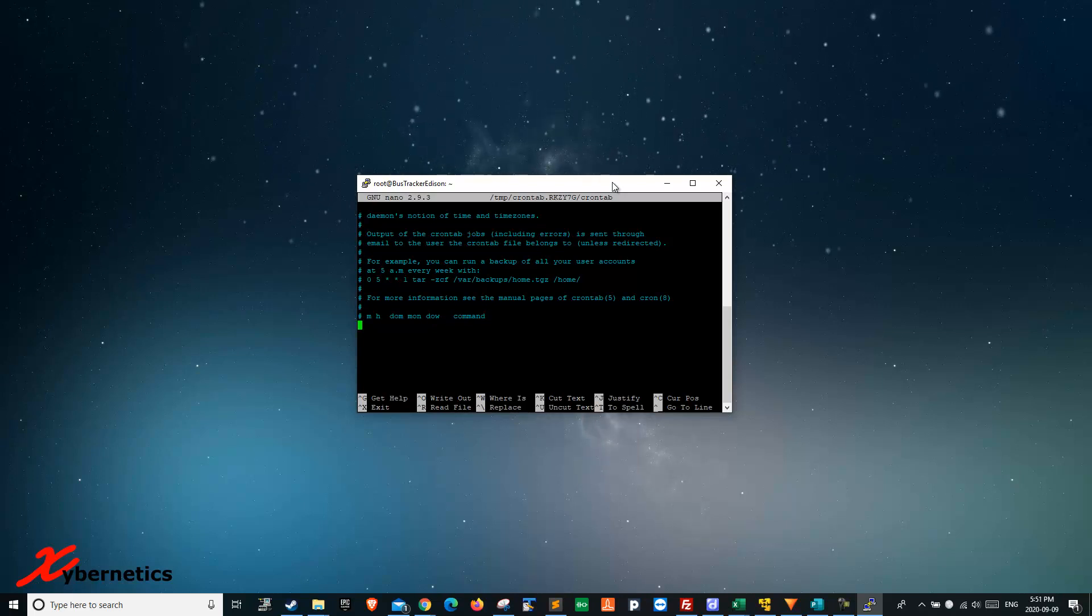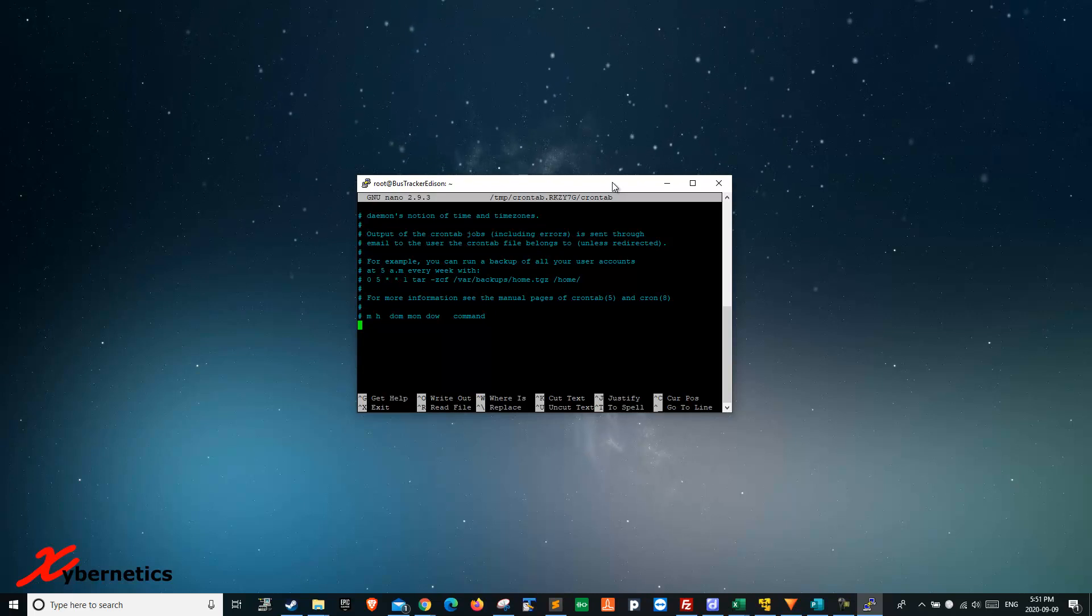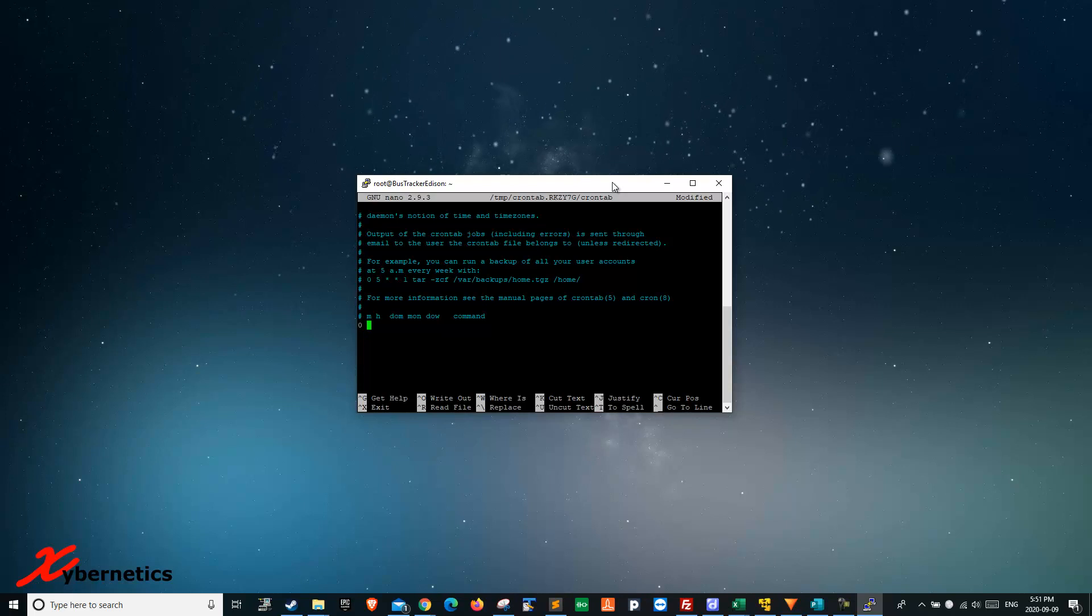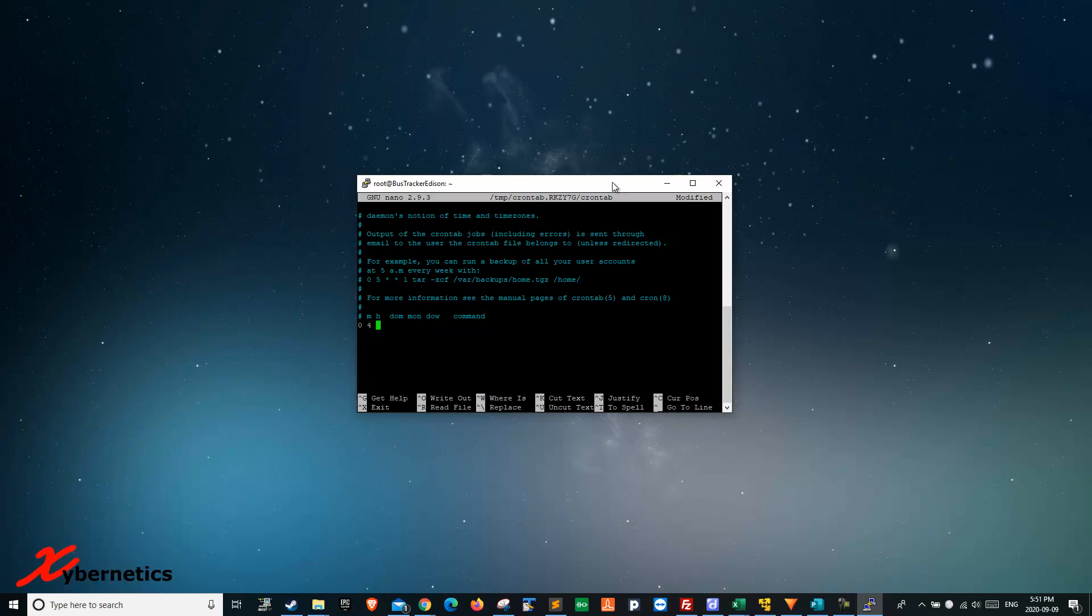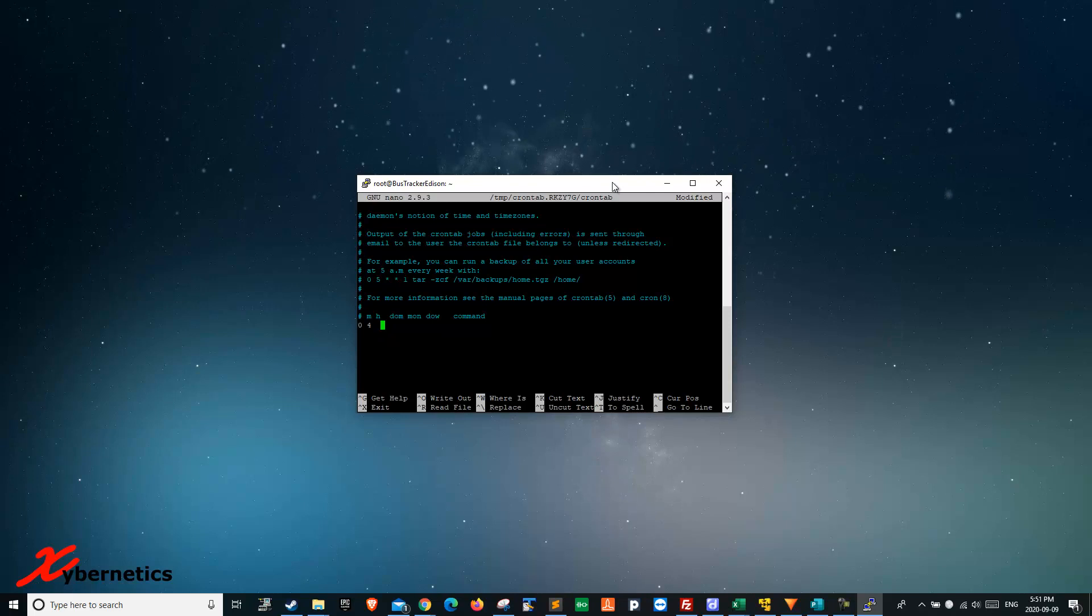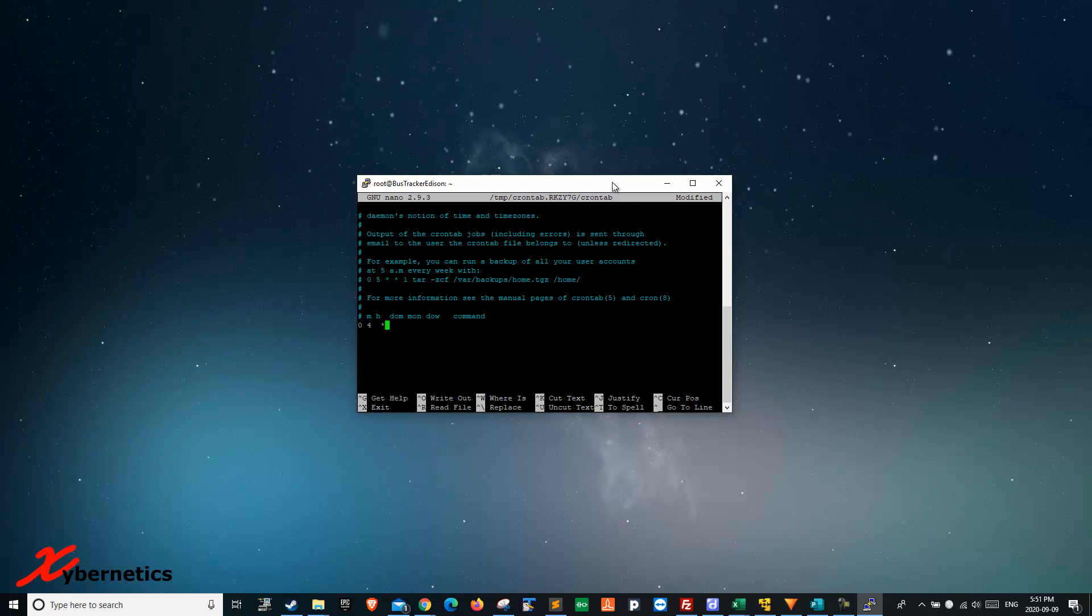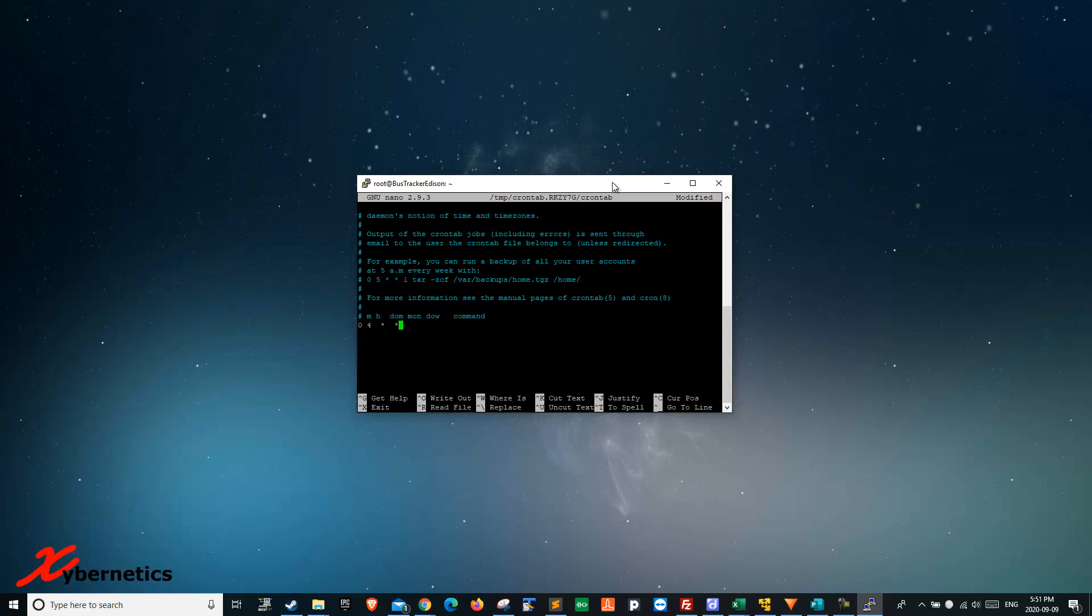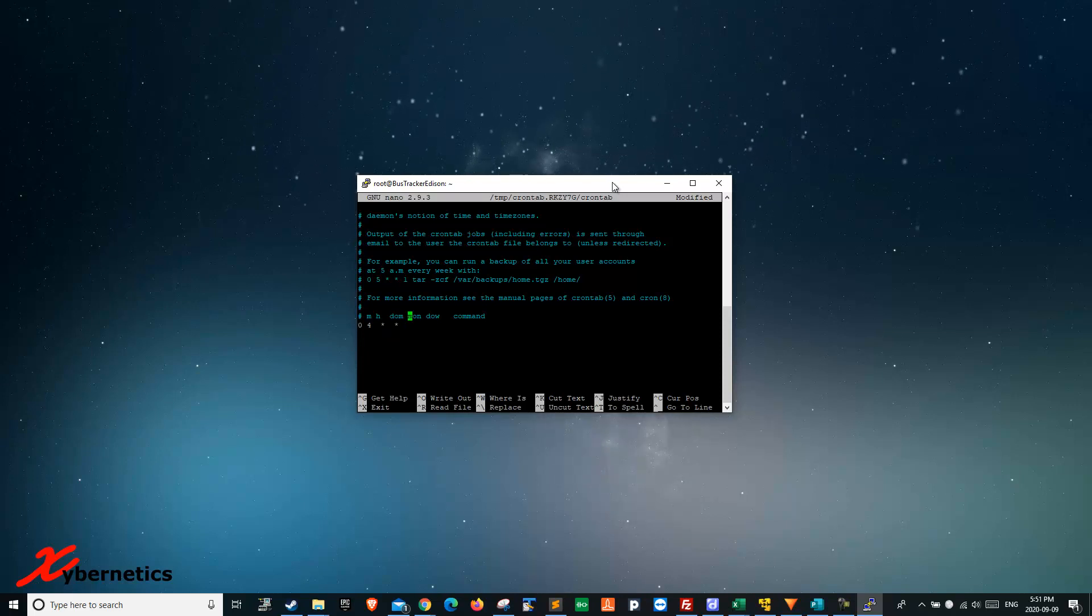I'm going to reboot the server at 4 AM, so the minute will be 0, hour will be 4. Then I'll put asterisk with two spaces, asterisk. When I say asterisk for the day of month field, it means any day of the month.